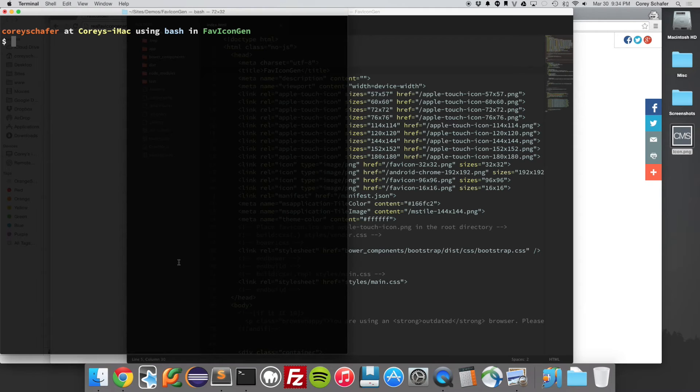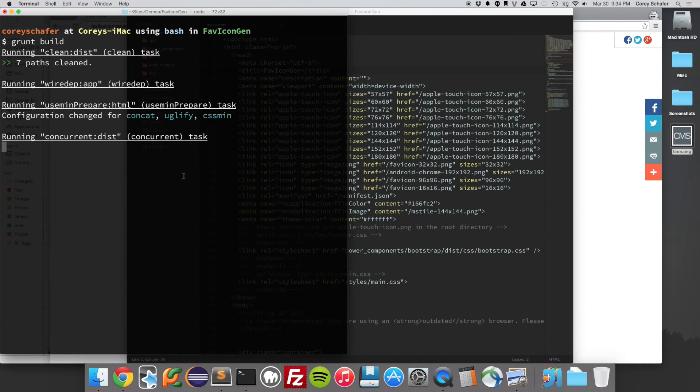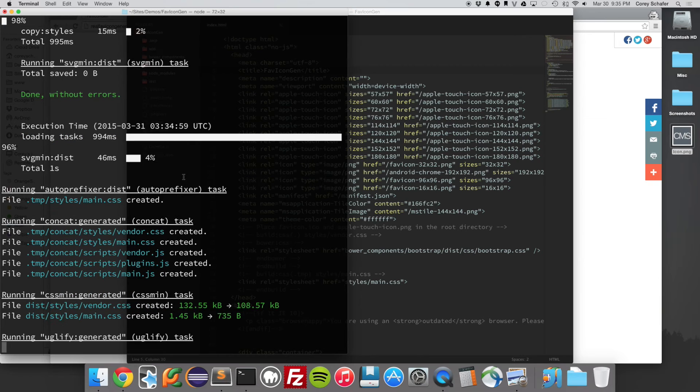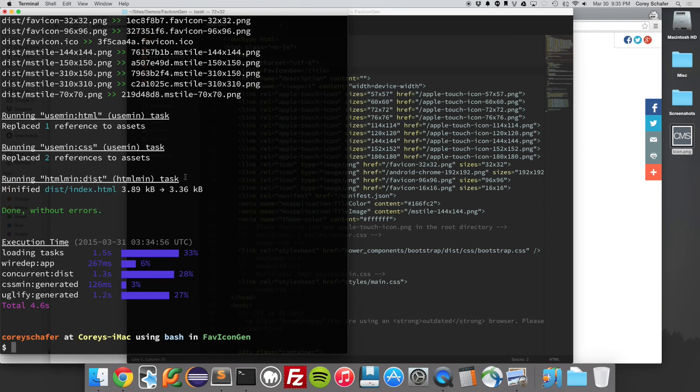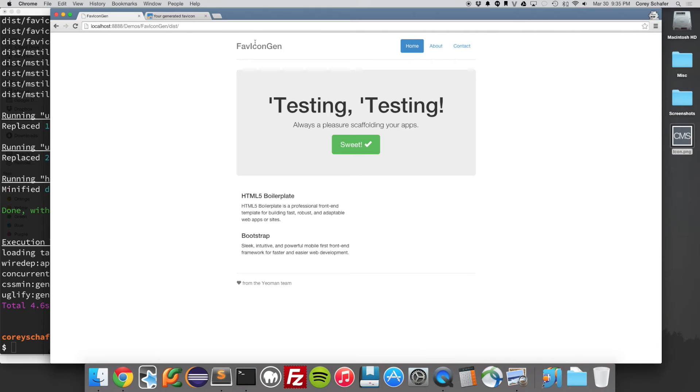I'm running a Yeoman website here. So I'm just going to do a grunt build to build that website. And it will quickly run through those. And now that that built all my files, I should be able to go over here to my test website and reload this.